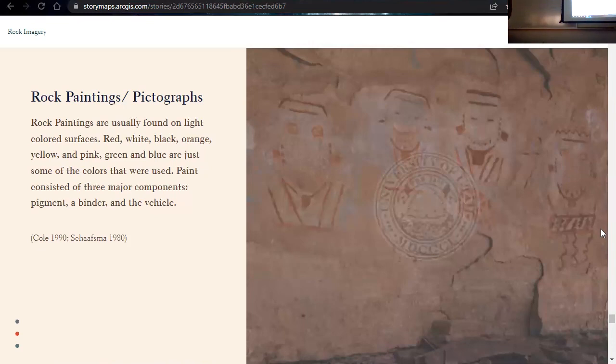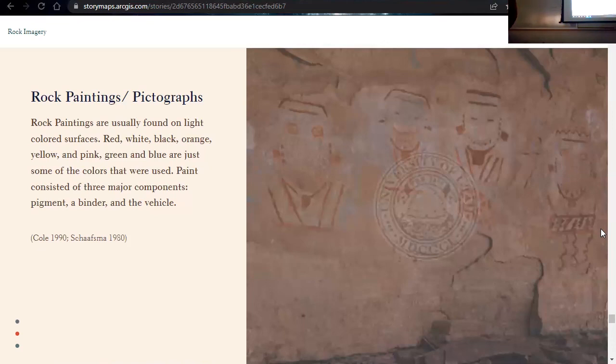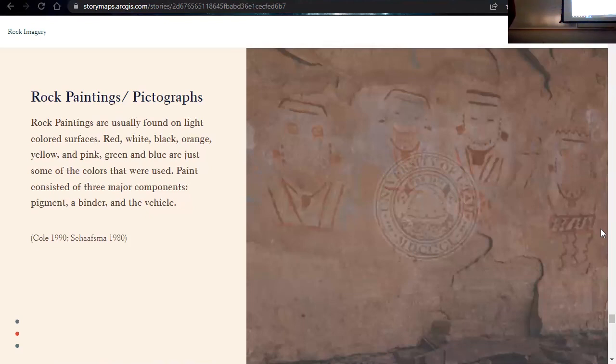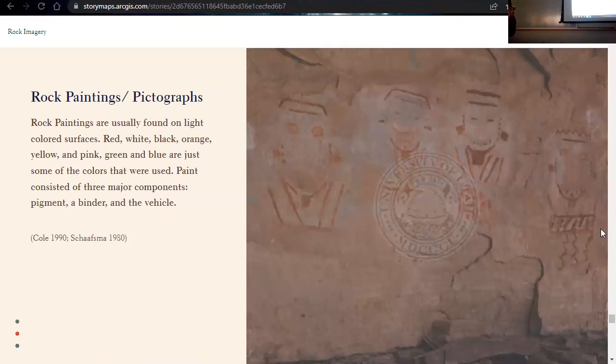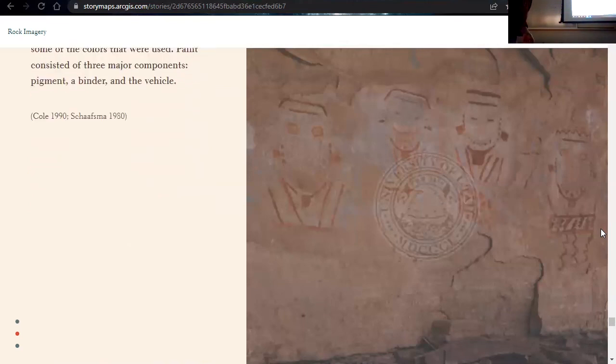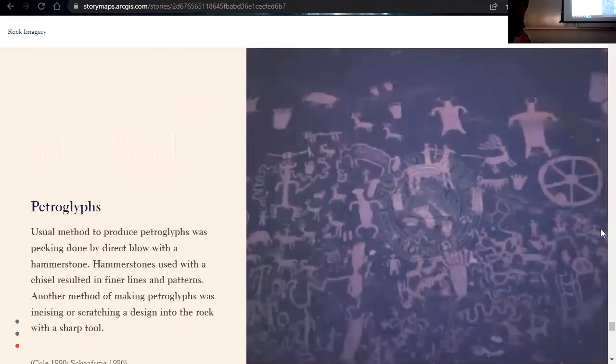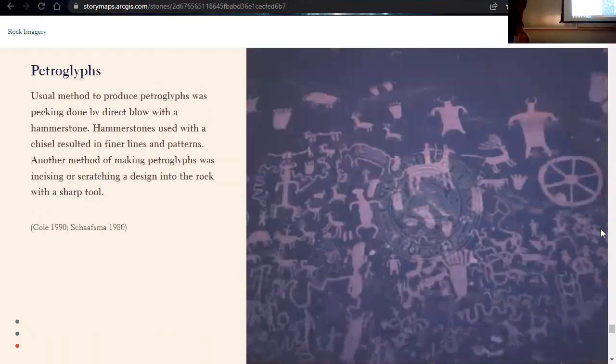So before application, we're assuming that maybe the sandstone could have been smoothed over. People would possibly use brushes made from yucca fibers to create some really fine lines and designs. Even cornhusk could have been used to create some more broader patterns, and of course fingers and maybe even spraying of paint onto the wall. So that's pictographs and rock paintings.